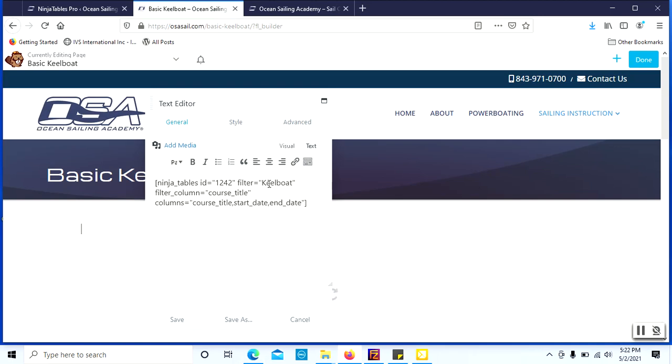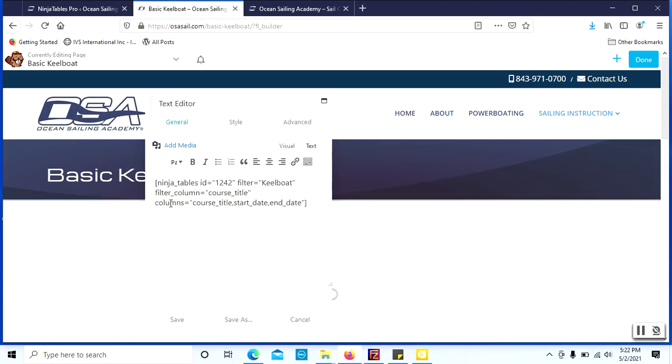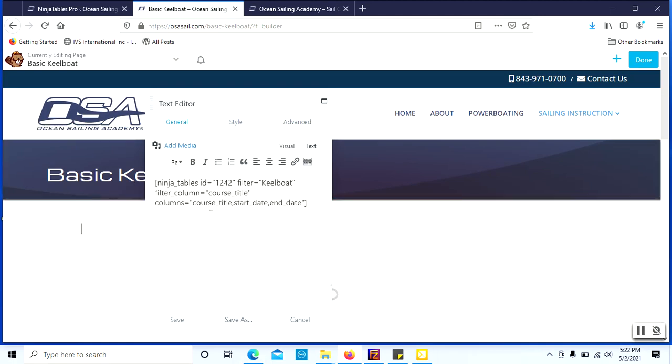So I'm going to display the keelboat courses from our main table because we only have one table. And then we're going to only list the columns of the course title, start date, end date. We are omitting that details link because we are already on that page.